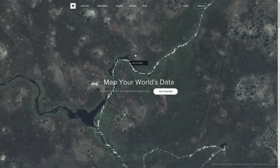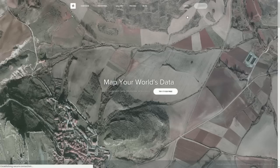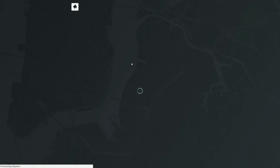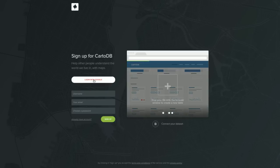So let's begin by logging into CartoDB. We just go to the sign-up page here. You can either log in with Google or do the usual username and password route. I'm going to log in with my Google account.